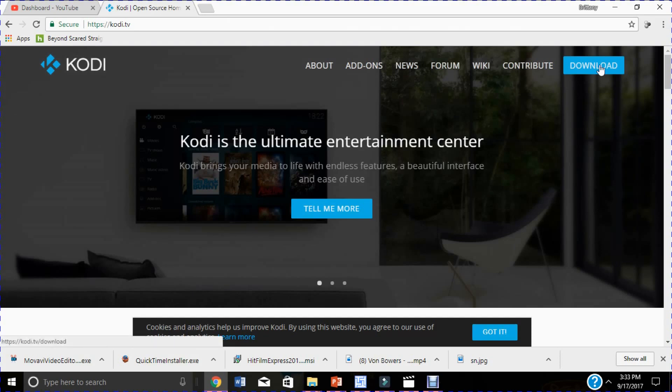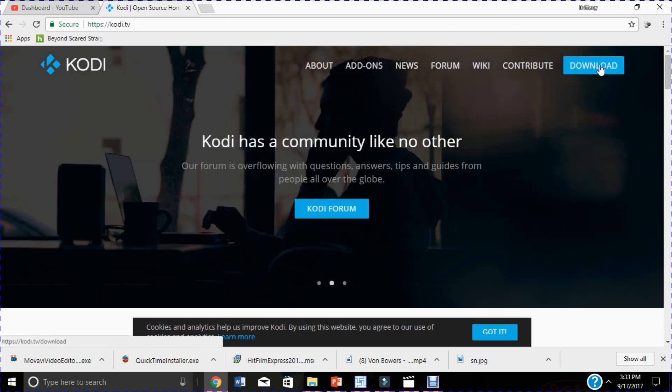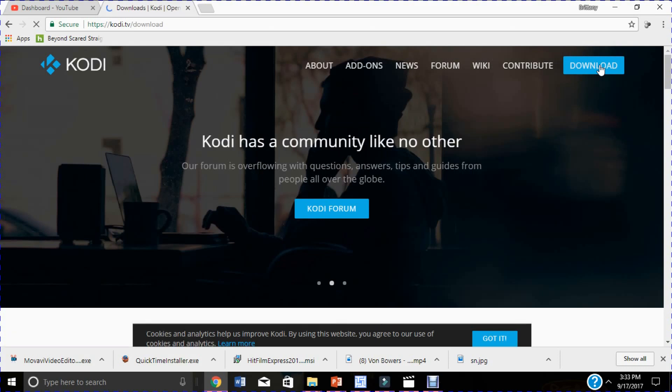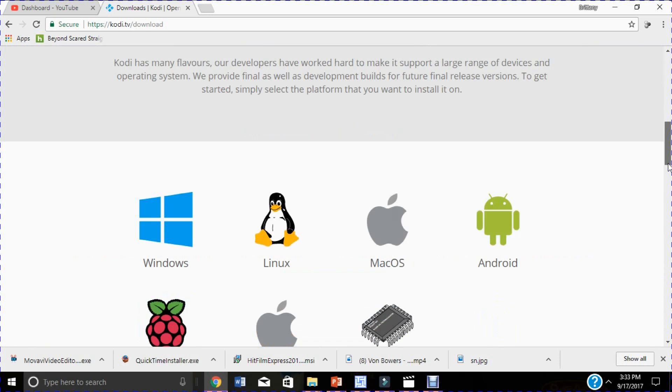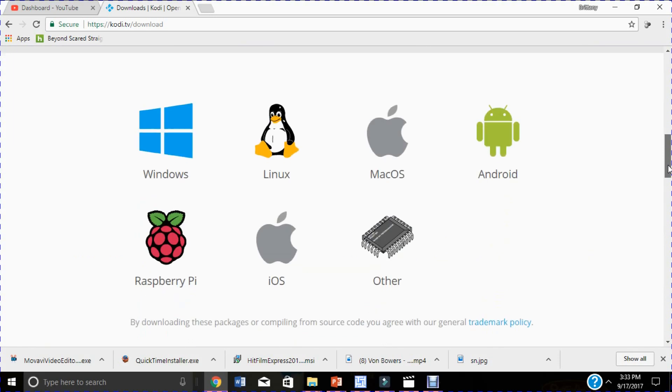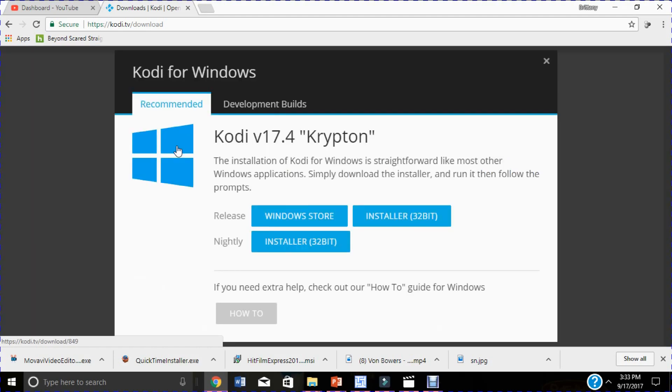You want to click download at the right top corner. Depending on what system you have, I have Windows so I'm gonna click on Windows, but you can also use Mac OS, Android, or even iPhone. Click on Windows.